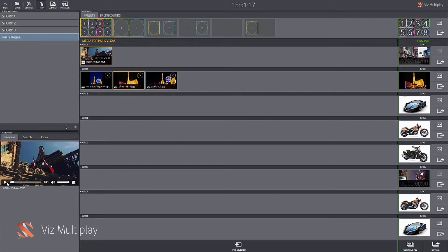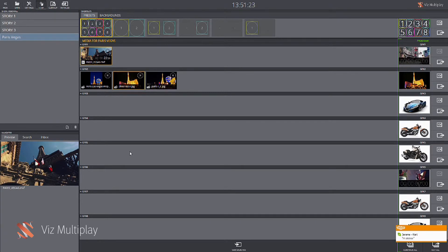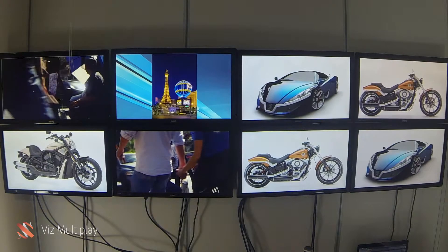The operator can also preview a proxy version of the videos. If I go to the preview tab I can see the H.264 version of the high-res material generated by the Viz1 server. Viz Multiplay runs in a browser, making it possible to run the application anywhere you want. You can also run it on a machine with a touch screen, which makes it very easy to operate for different operators.